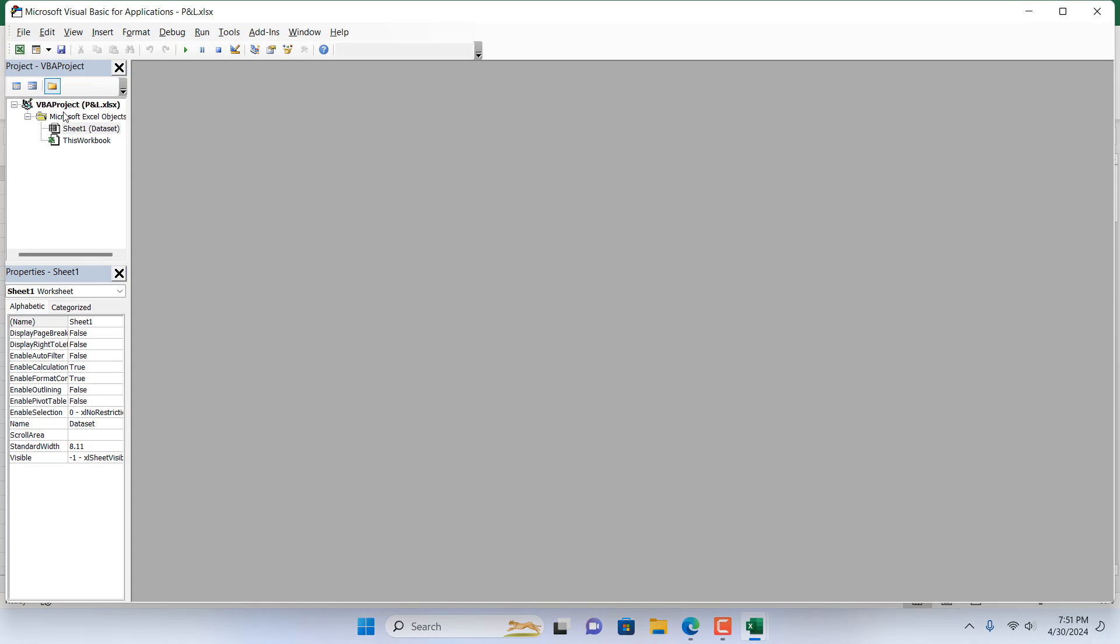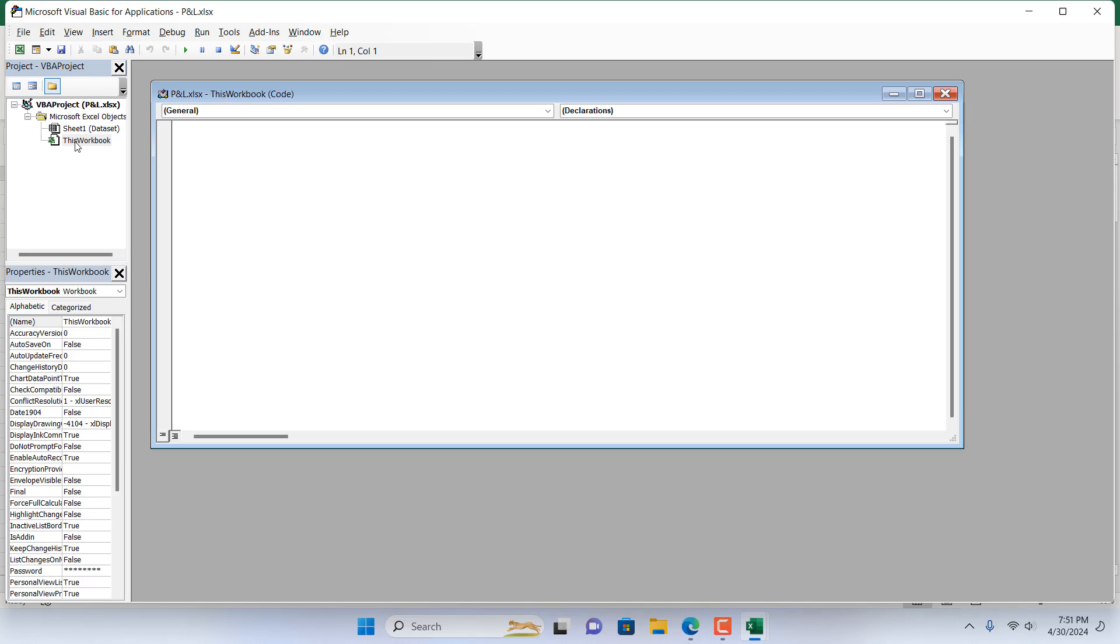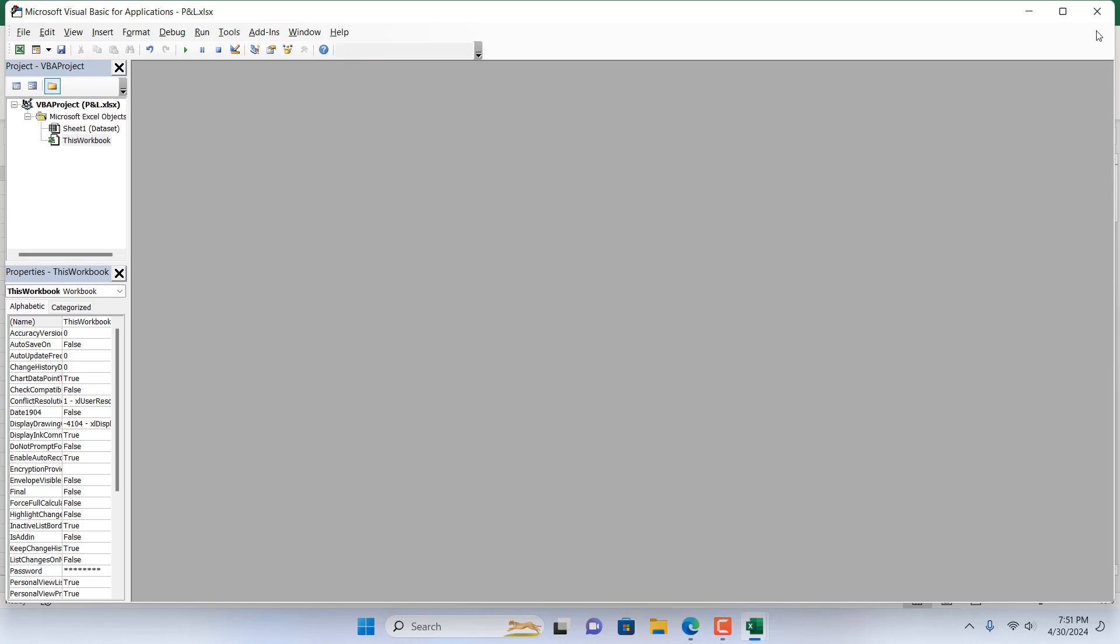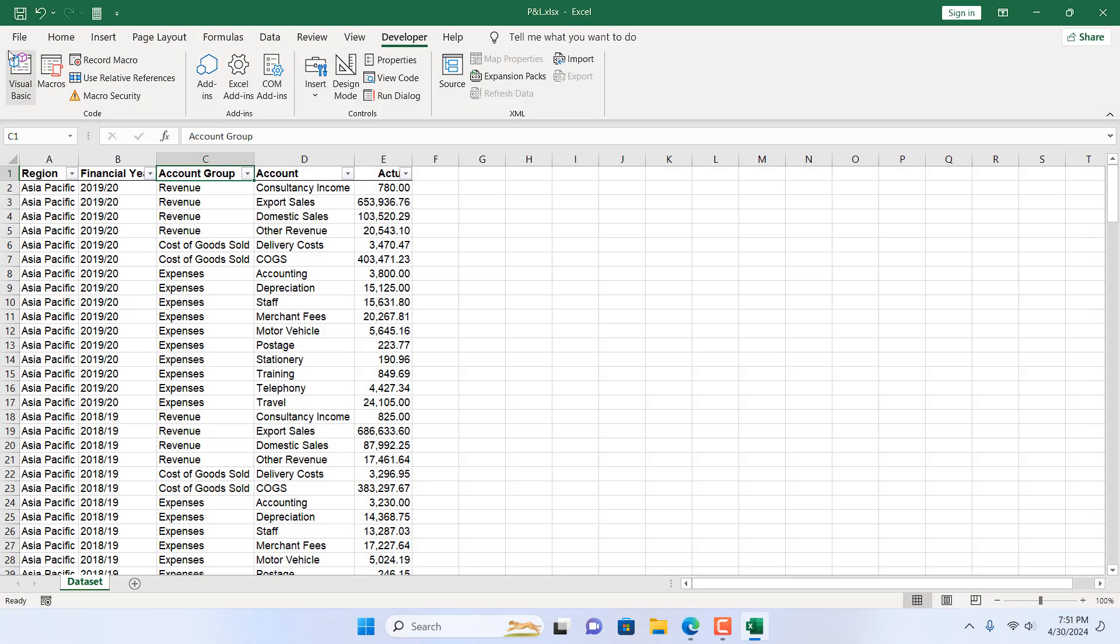And in the Project Explorer, double-click on This Workbook, and now write the code. I have already written it. You can copy the code from the description and then close it.